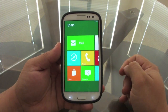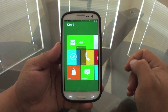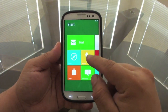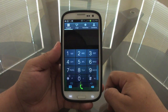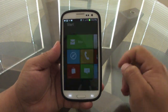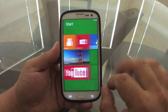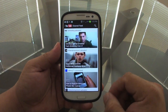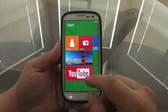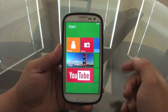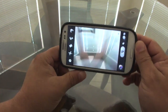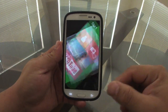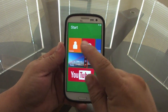Some tiles are already assigned by default so you can't actually change those — like the Phone tile. YouTube looks very nice and cool, and your Camera tile opens your normal camera, though you can also assign a different camera app if you want.